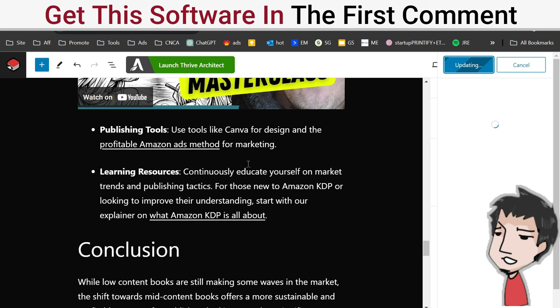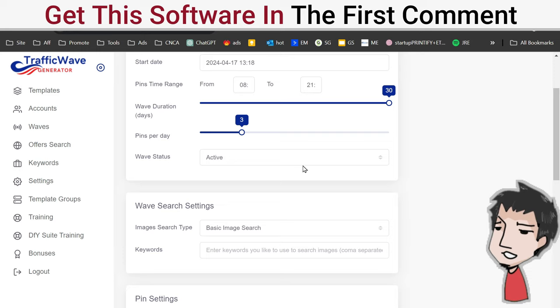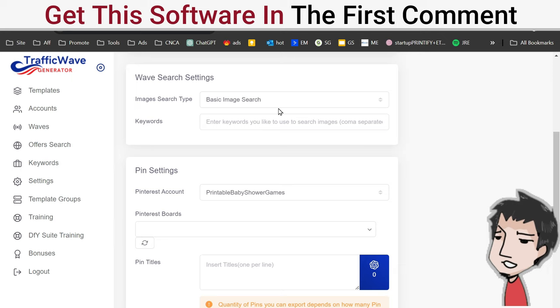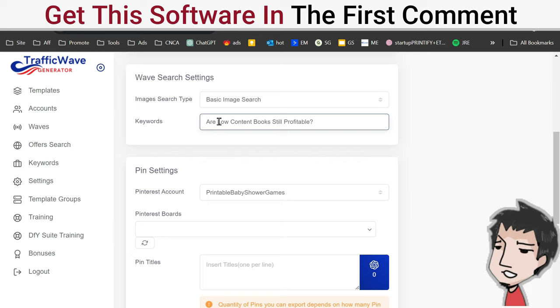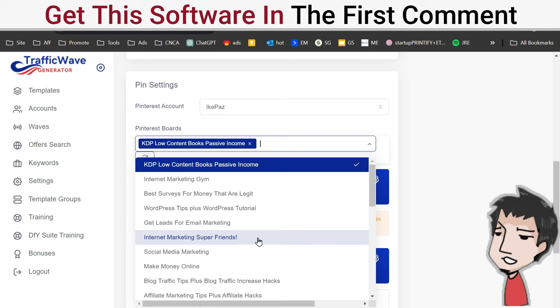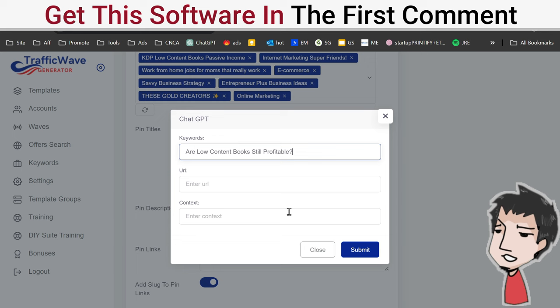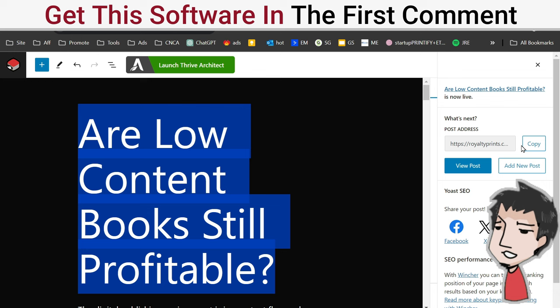We move on to the next step. Next step requires Traffic Wave. I'm going to click Add Wave, put in the title of my post right there, Control-V. Active. I don't need a question mark there. Leave it as default. Basic images keywords - I'm going to just put in low content books, no content books, pause my Pinterest channel, low content books, internet marketing, anywhere where it's relevant.